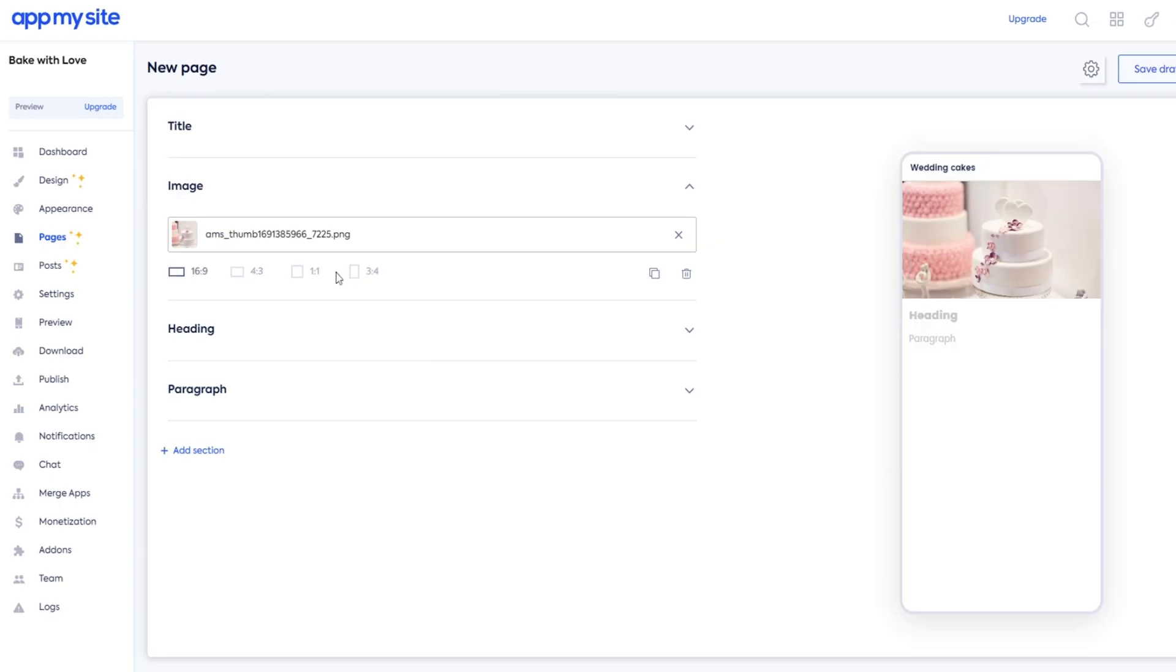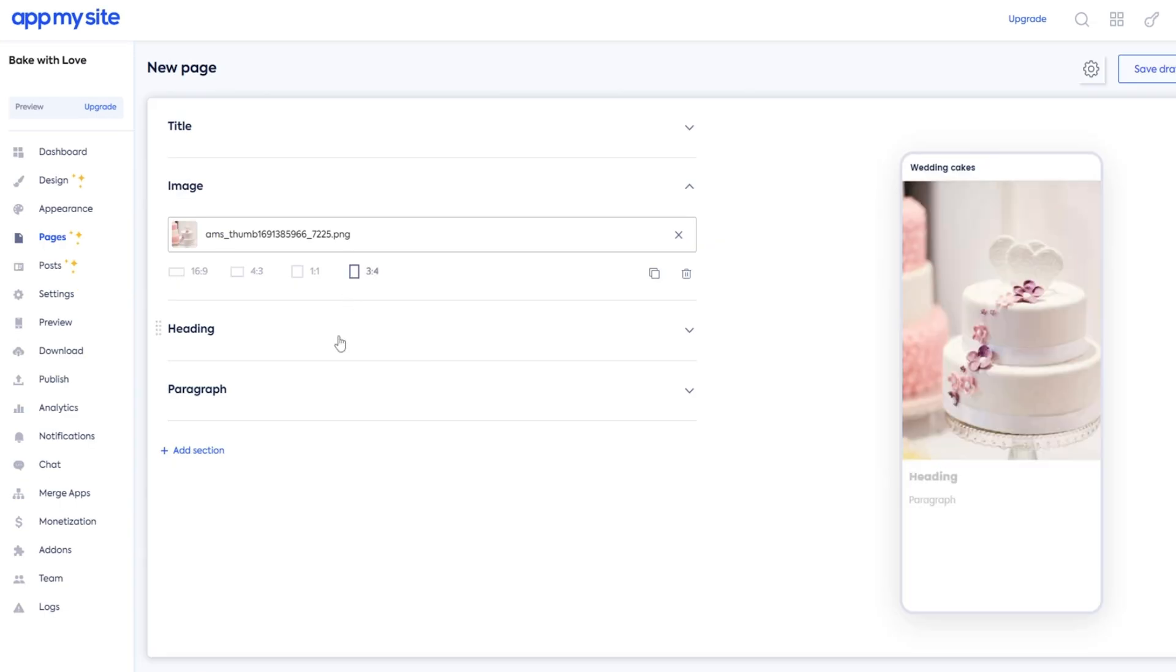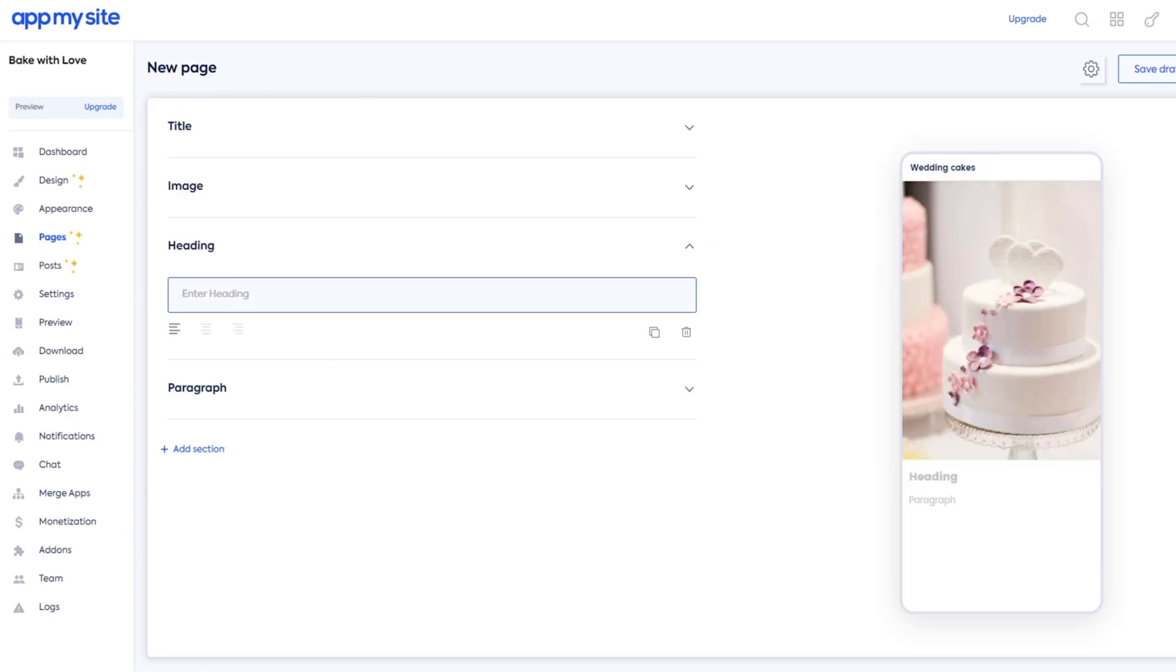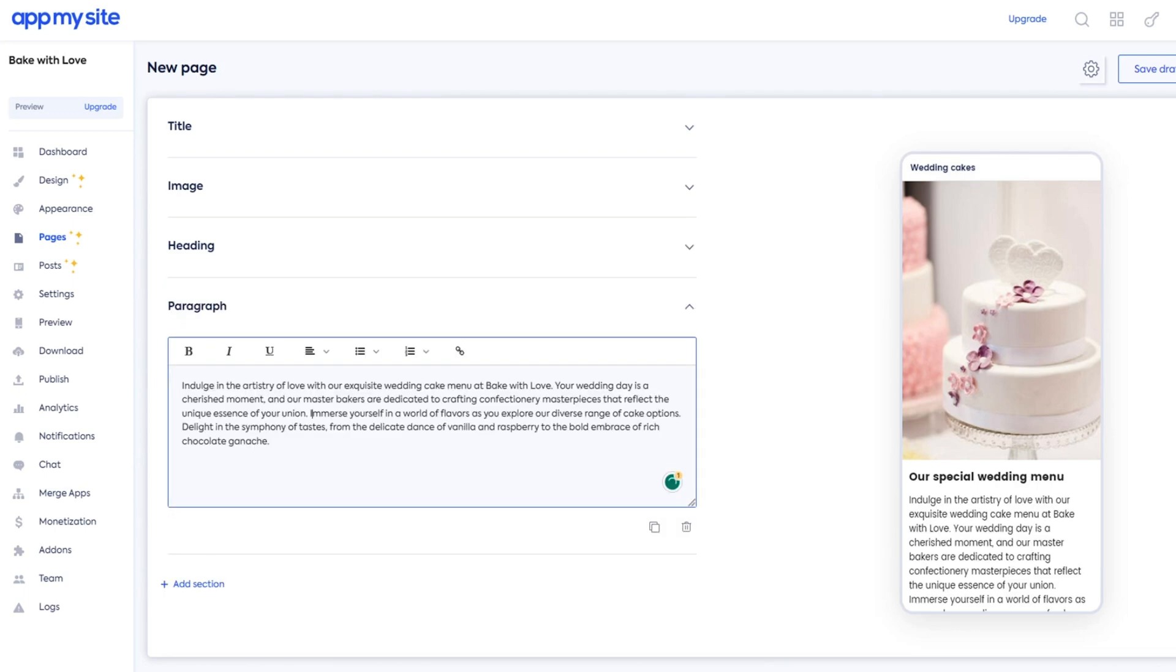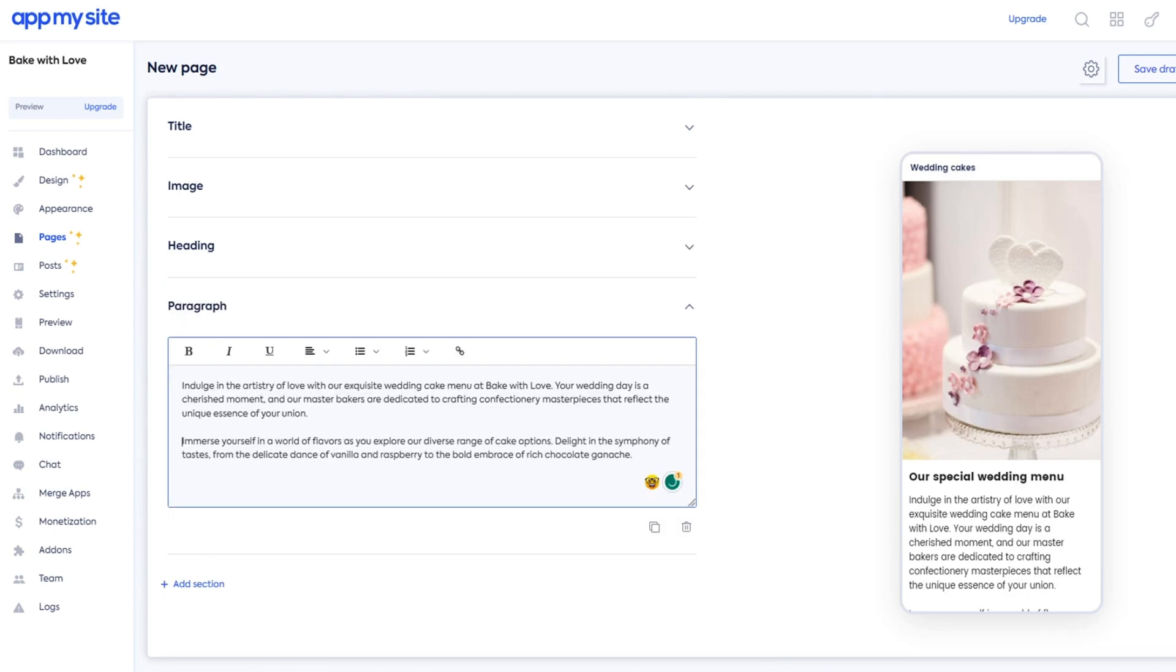You can also create custom pages for your app. Add a title, drop in some images, and plug in your copy with the block layout. And with built-in settings, it's so easy to edit each block to match your branding.